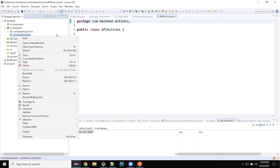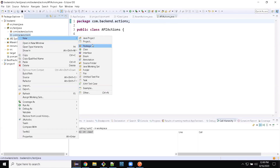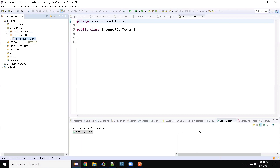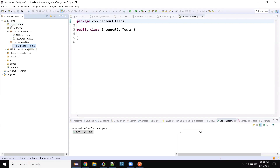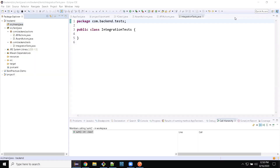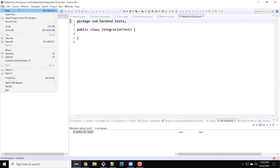Now I need one more package. This time I will name it com.backend.test. Under that, I will add — for this demo purpose — a demo sample for integration test. Everything is created in terms of folder structure for source.